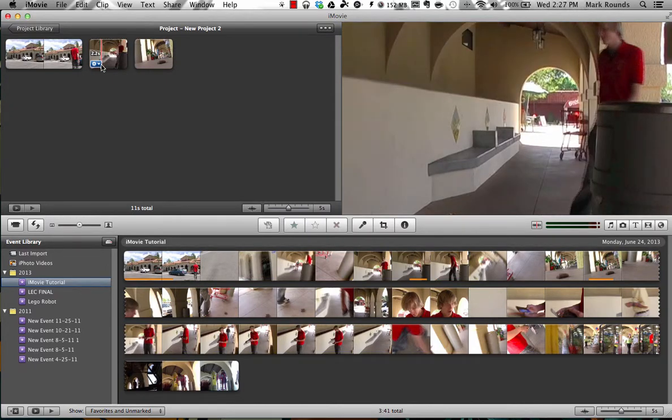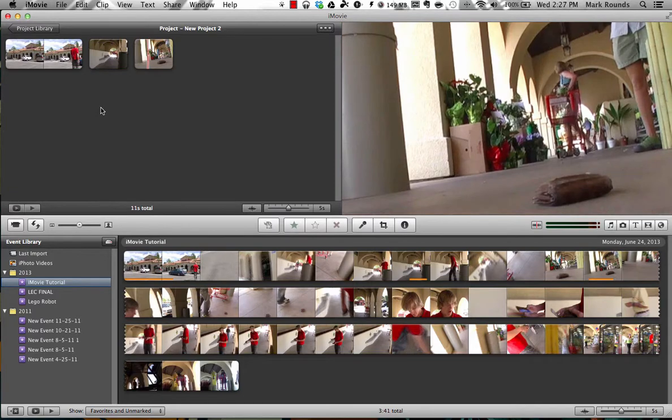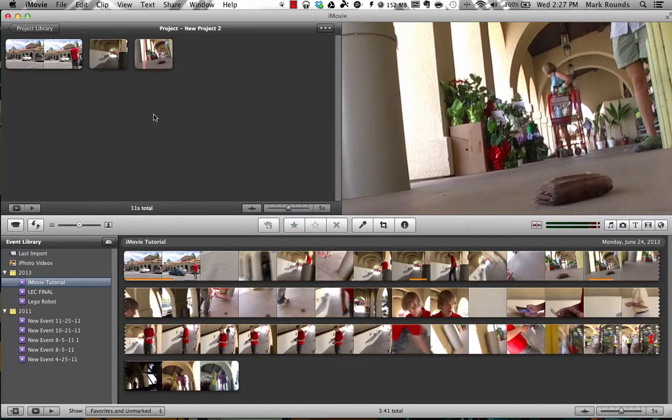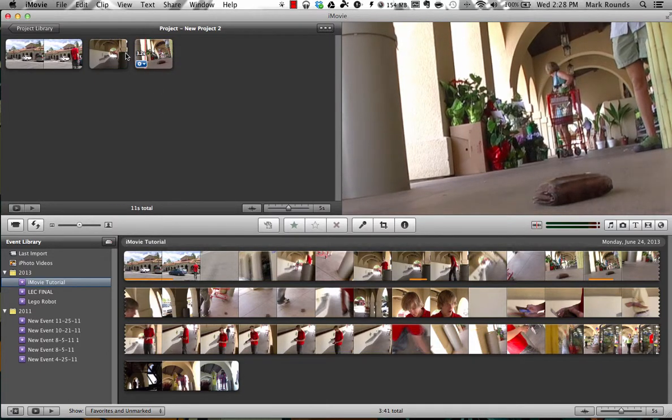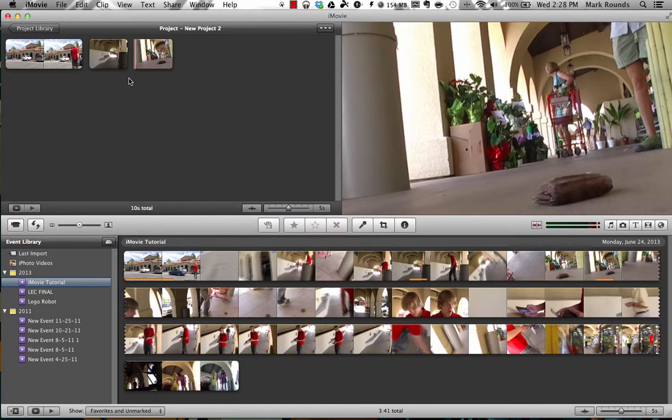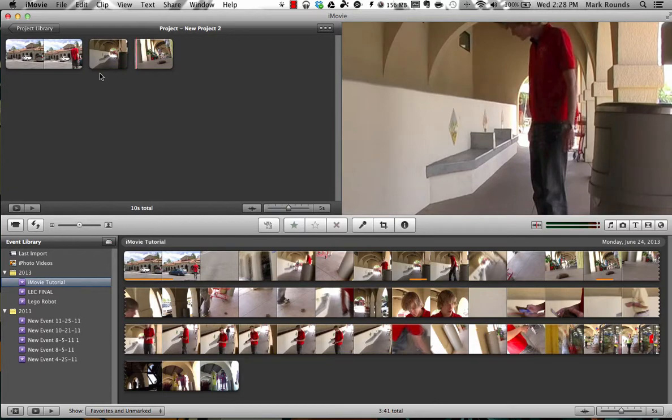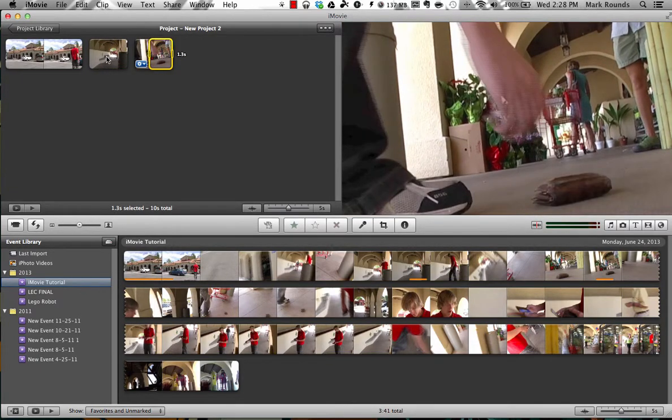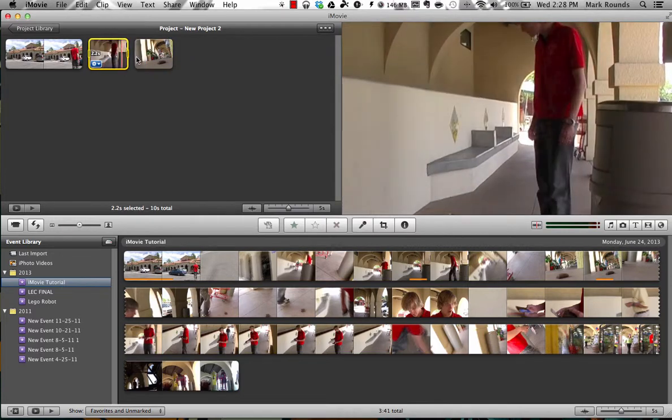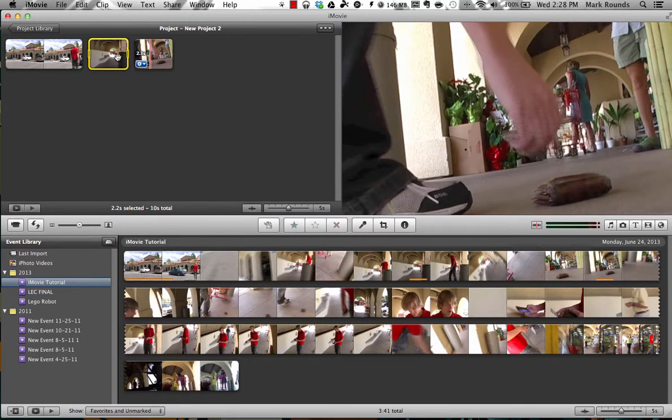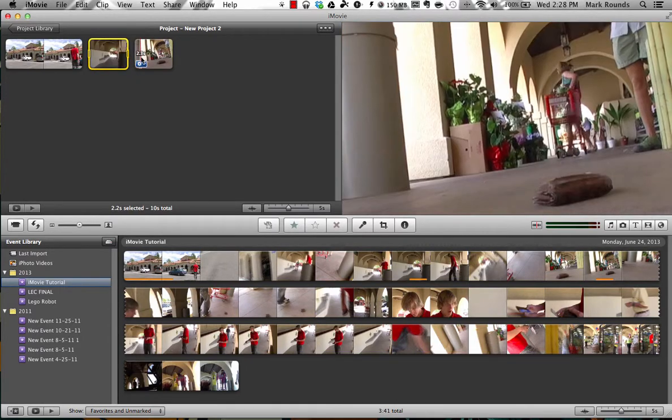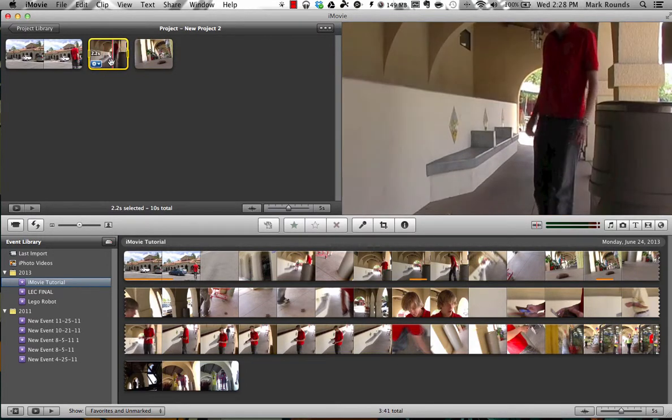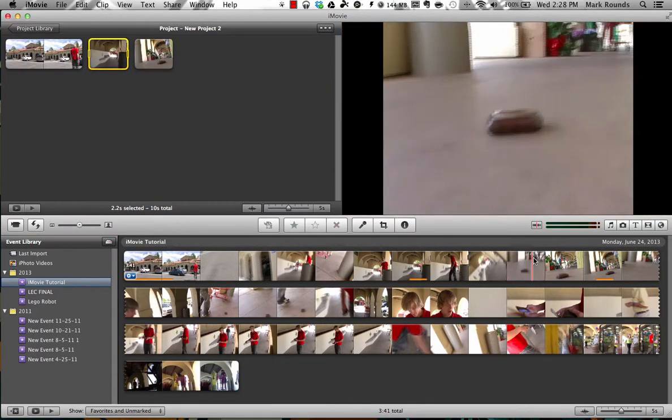So now what I have is my guy walking up to the wallet, looking down. So maybe I want to grab a little piece off of this one as well. And you can also just hit the delete button and it makes it go away. So now what I have is walking up, looking. So now we have a transition from standing, looking at the wallet, and then picking the wallet up.